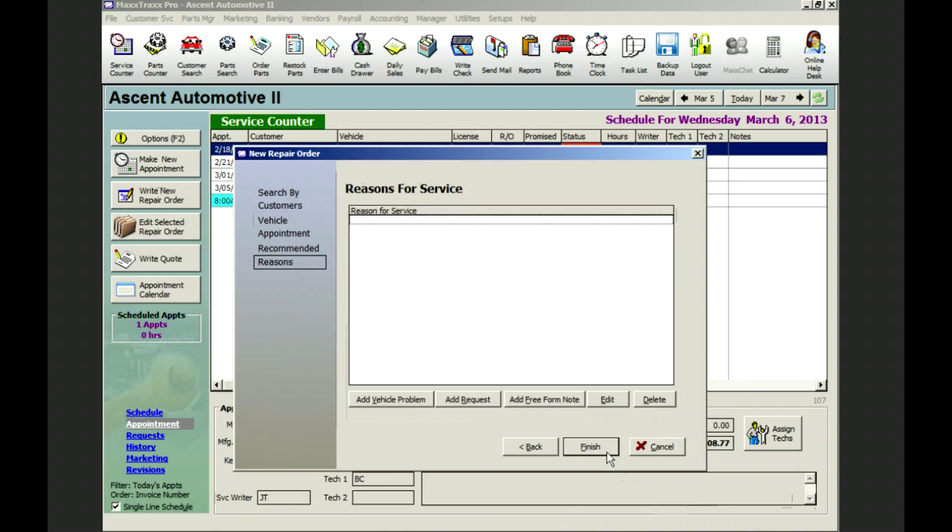Maxtrax uses the CCC format: Complaint, Cause and Correction. We begin with the complaint or reason that the customer is here. And these are organized into vehicle problems or requests.